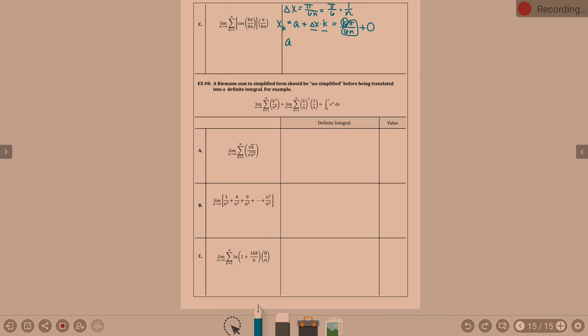A is 0. B minus a is pi over 6, because delta x is b minus a over n. If a is 0, then b is pi over 6. F of x is cosine x.